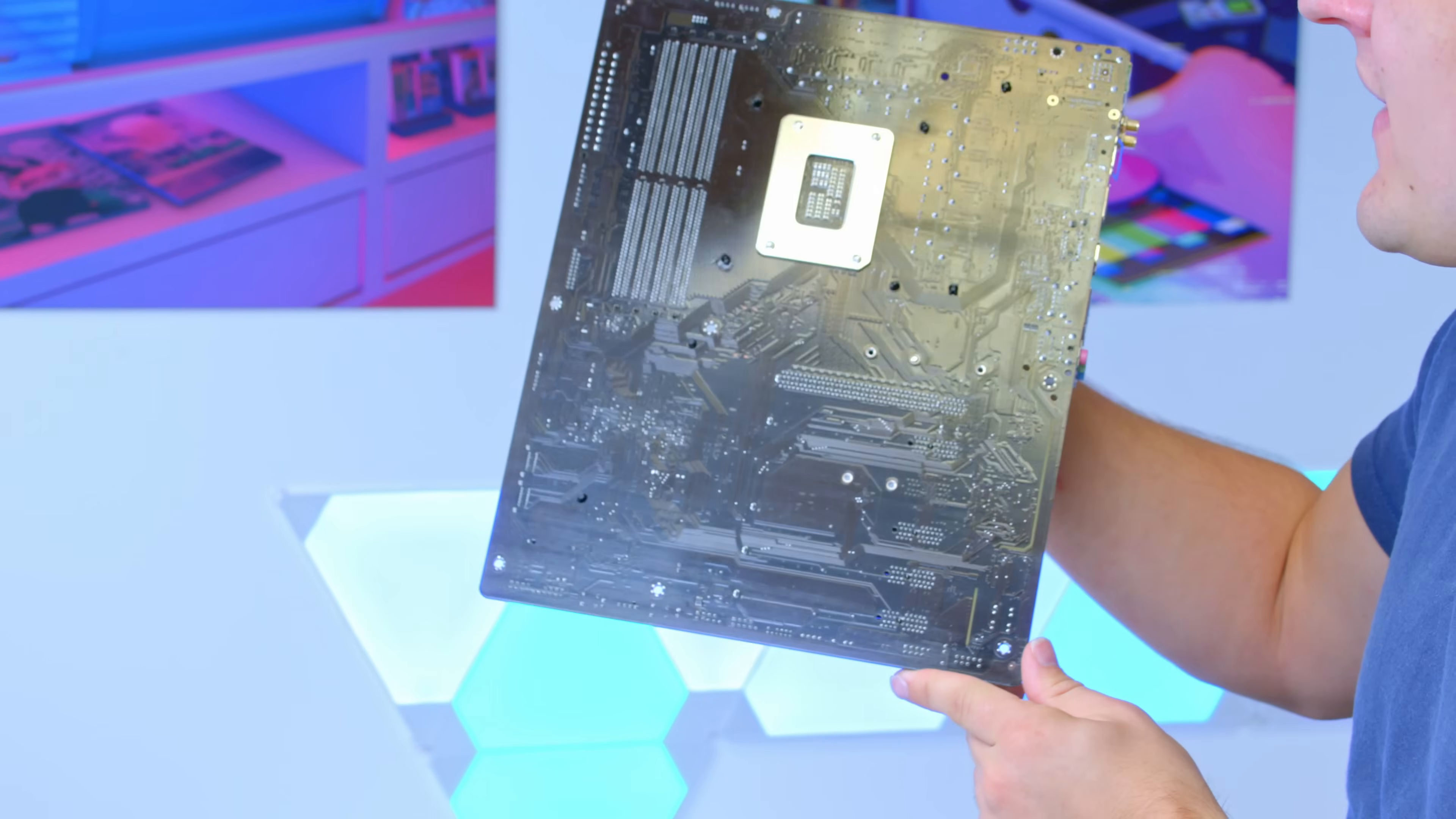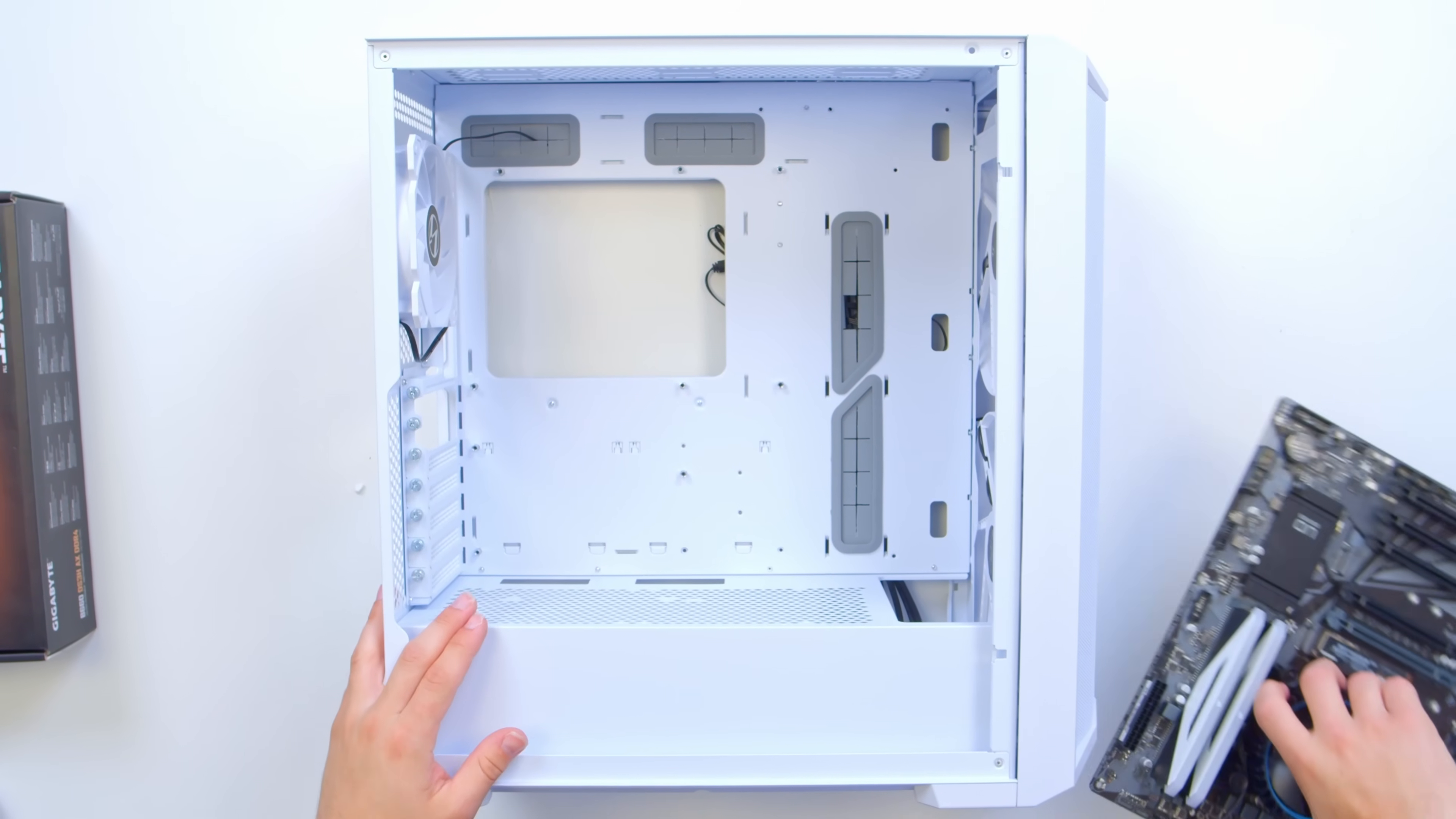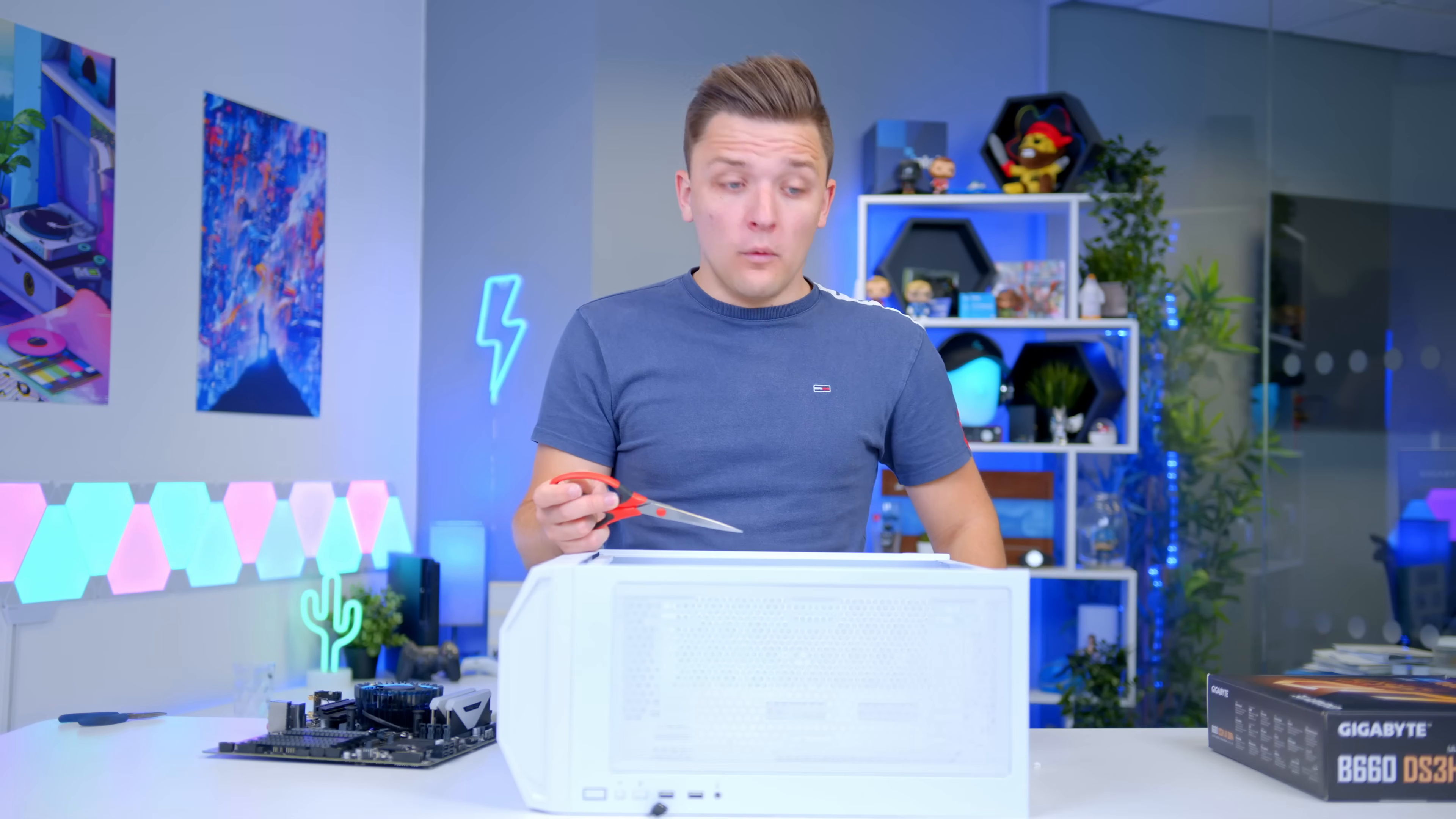Once we're in this position, we can then go ahead and locate all of the standoff holes on the motherboard. That's these holes that go through the motherboard and allow for the installation of the board itself. You'll notice we've got nine, and these need to match up exactly, I cannot stress this enough, exactly with the standoffs in the case. If I grab my handy pointer of doom, aka scissors, you'll see we've got one, two, three at the top, three along the middle.